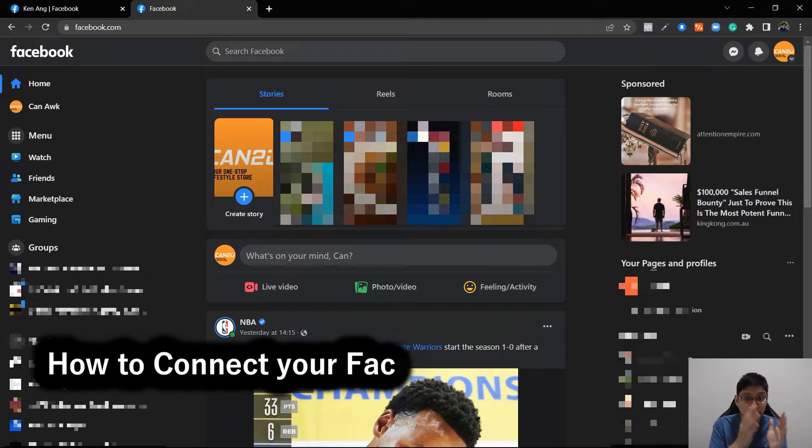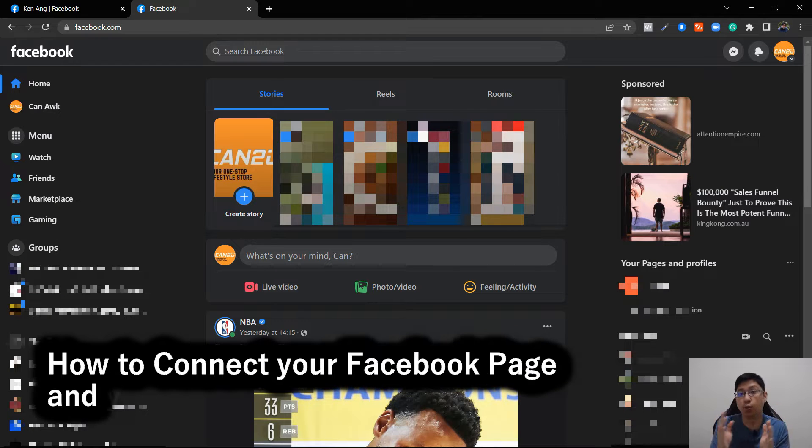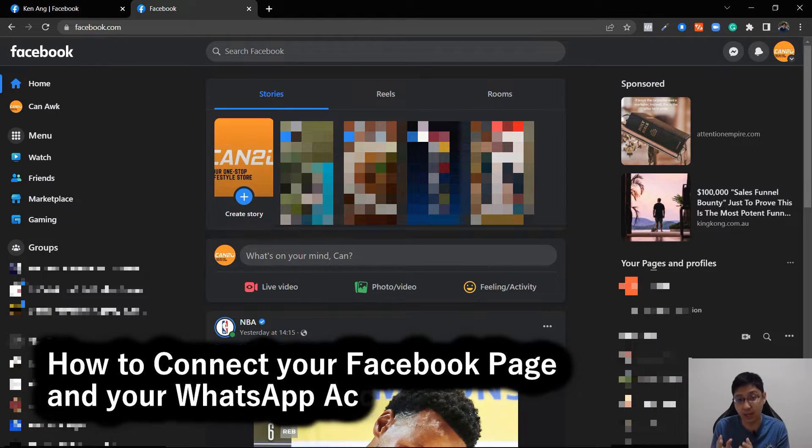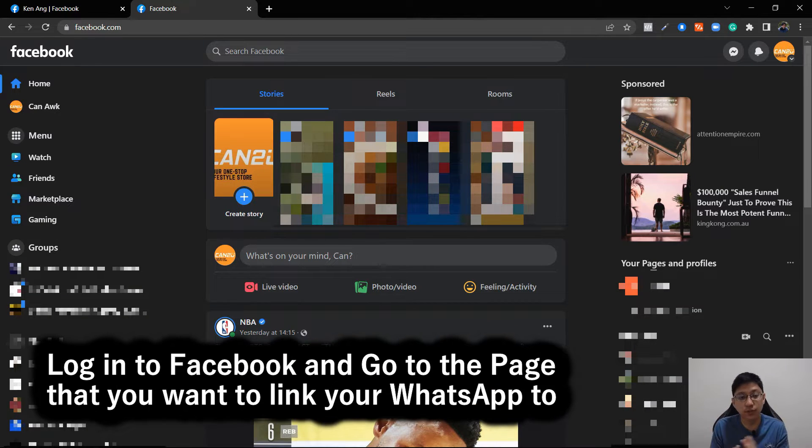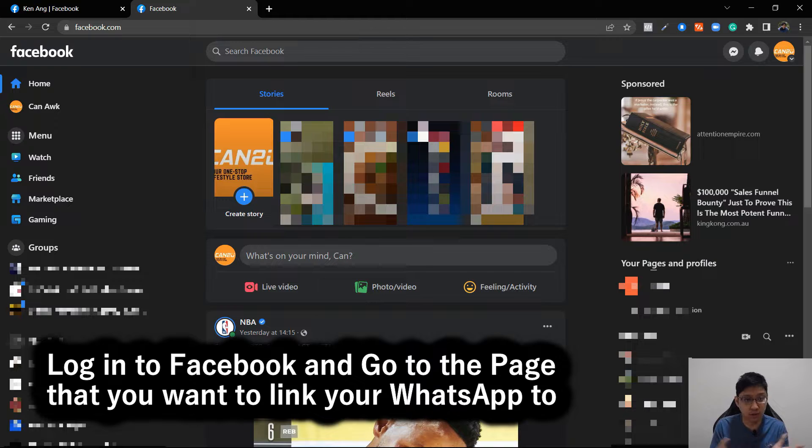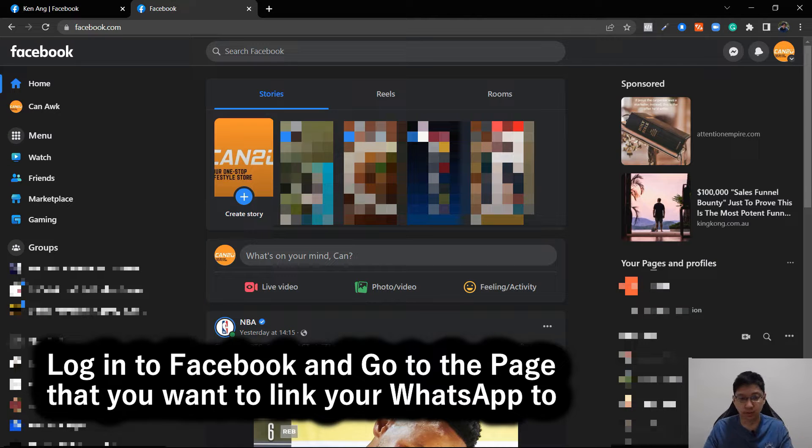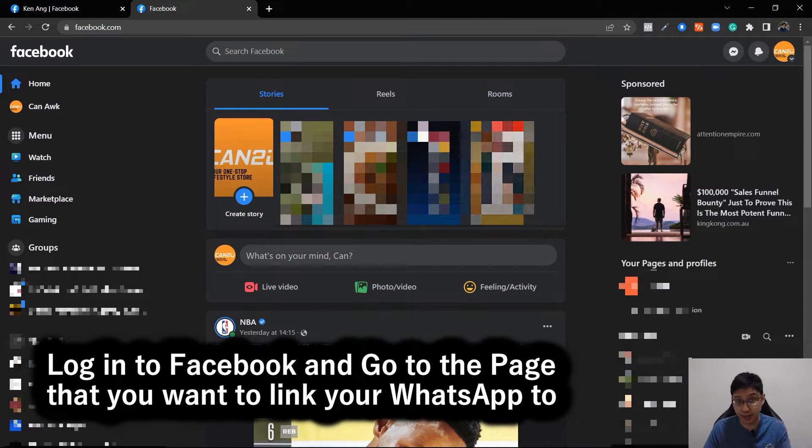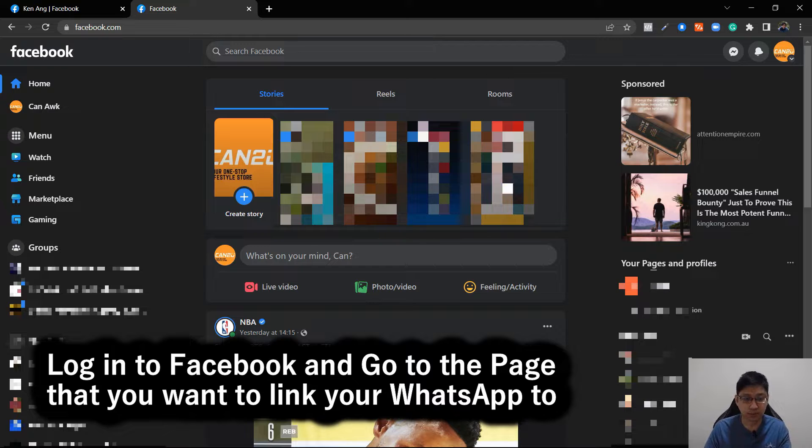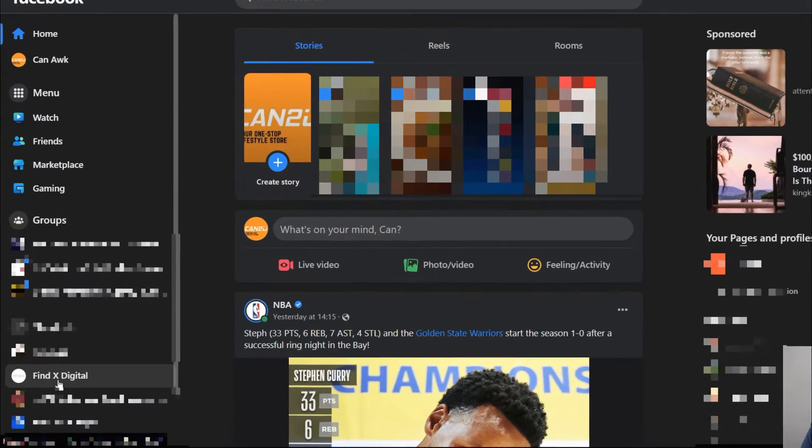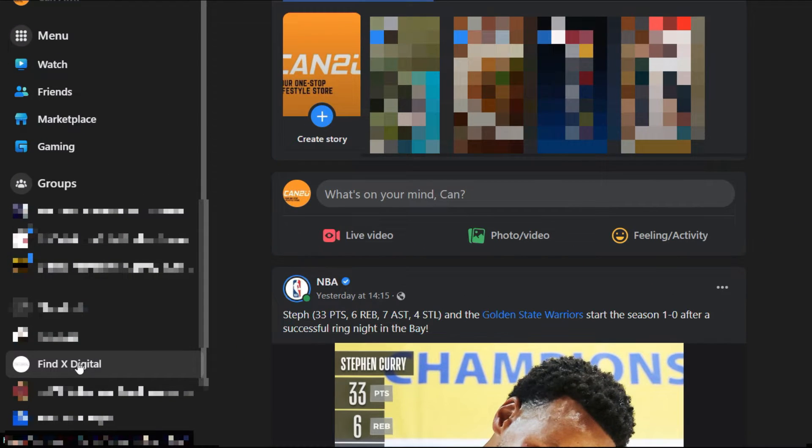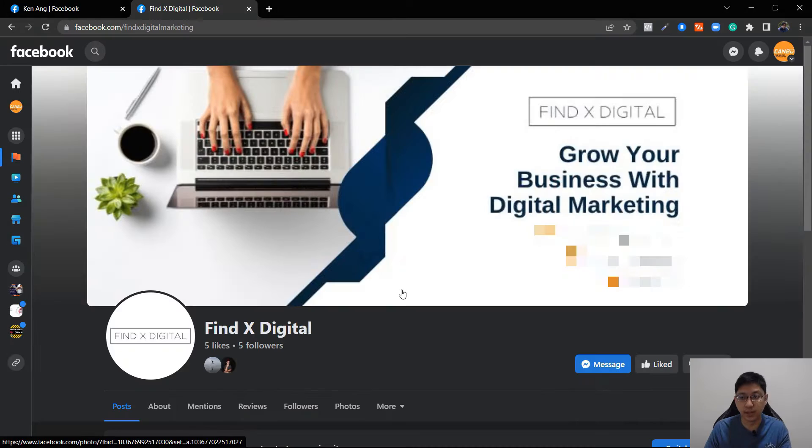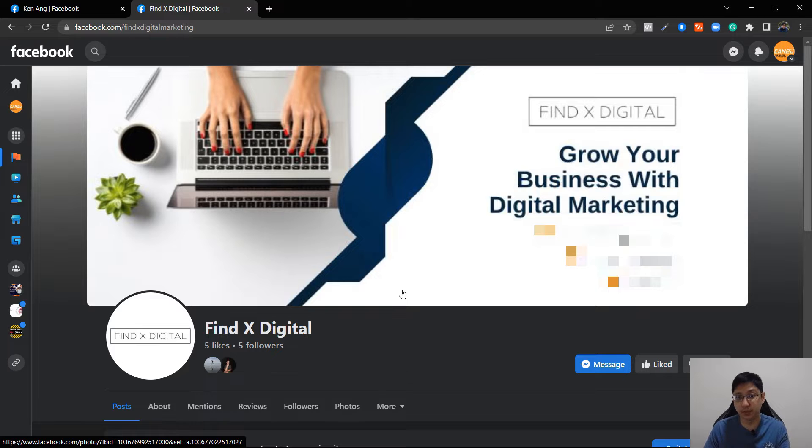How to connect your Facebook page and your WhatsApp account. First of all, you log into your Facebook account on your computer and then you go to the page that you want to link your WhatsApp to. So I have my page here, so just click on it. I need to switch it to new page experience.